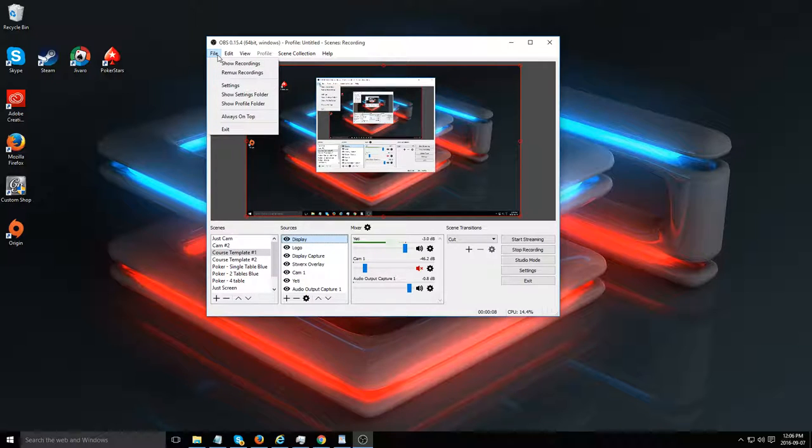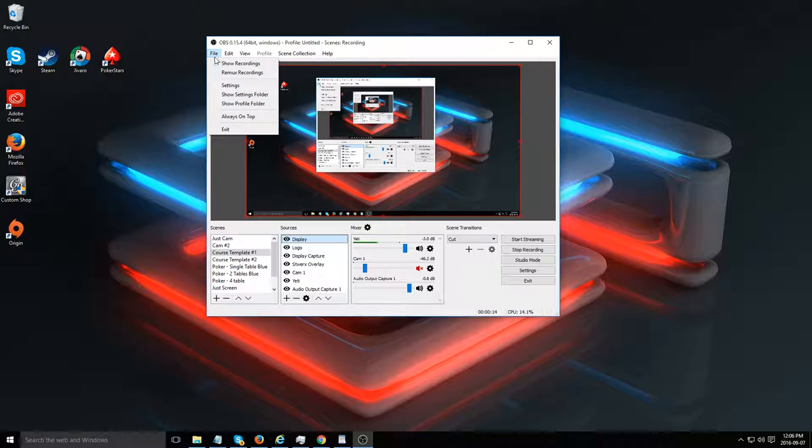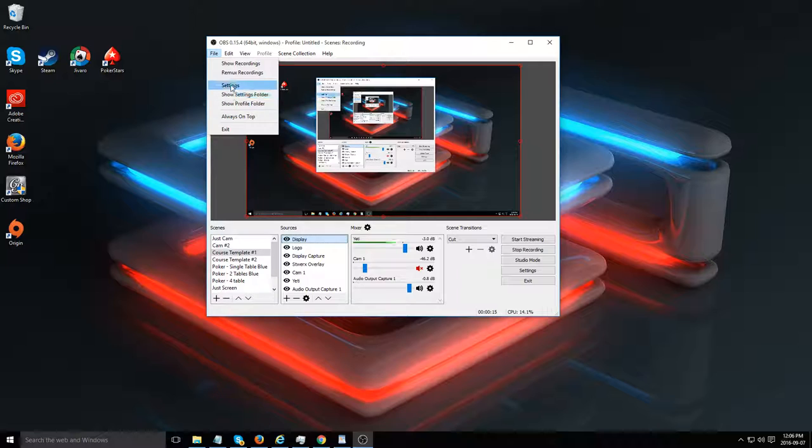First, click on file on the top left. I'm assuming you've already downloaded this from OBSproject.com earlier in the lessons. Go to settings.